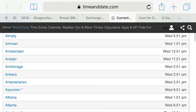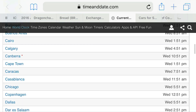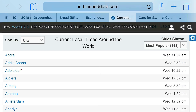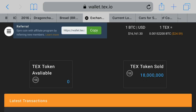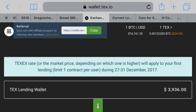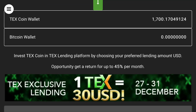In any event, there are some places where it is becoming Thursday. I want to try to lend. The reason why is because if you go to text lending it says 'TEX exchange rate - which I'm assuming is what EX stands for - or market price, depending on which is higher, will apply to your first lending contract.' It says during the 27th and 31st of December 2017.